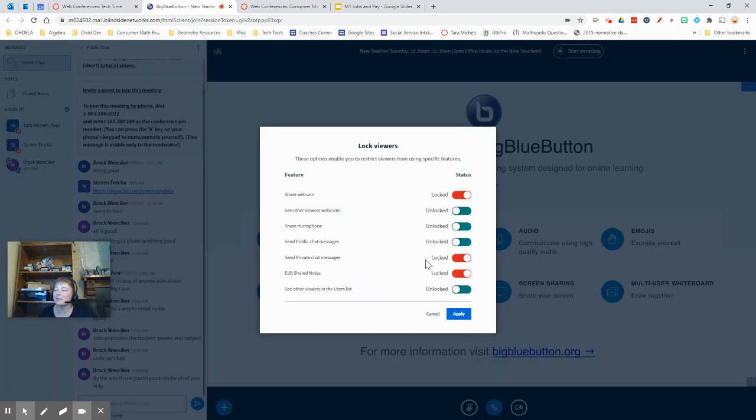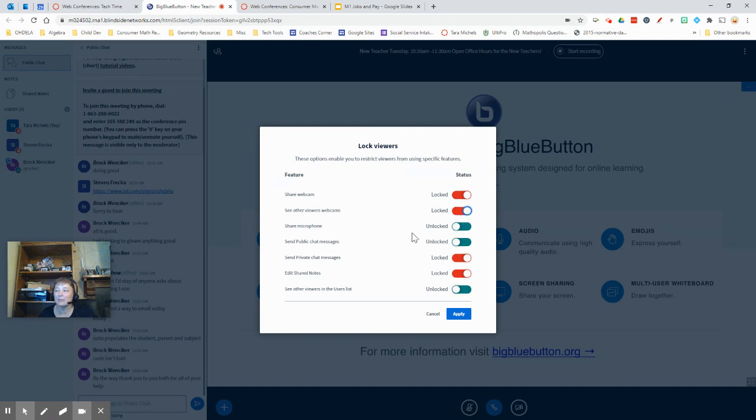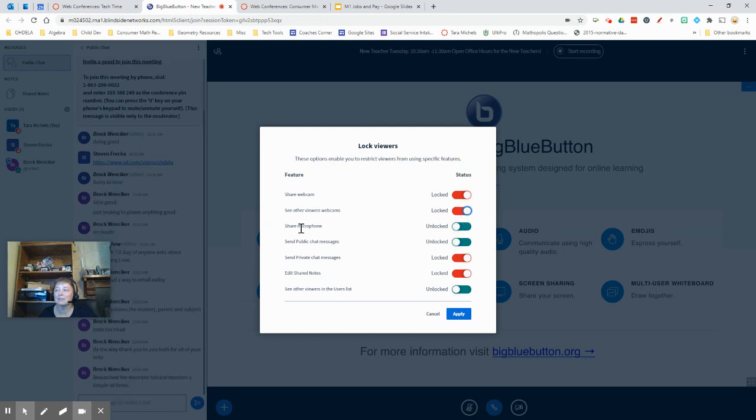And it will pop open this extra window here and you can choose to lock their webcam. You can choose to lock so they can't see other webcams. This is the microphone. You can lock it so they can't share their microphones and also the public chat.